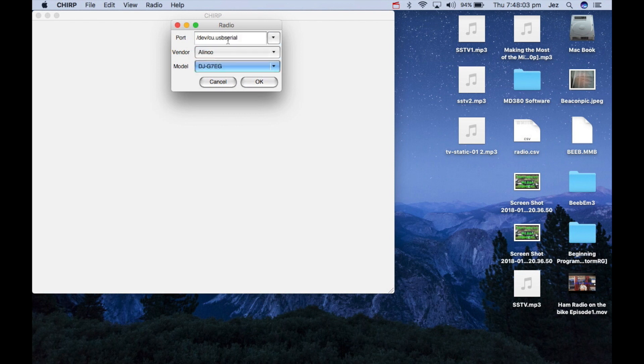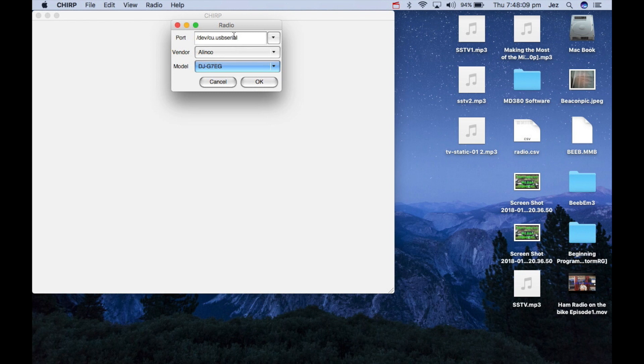Now if you haven't got USB serial in any options, you need to download a USB serial adapter driver. I think it's called Prolific. If I can find it, I'll link it in below.